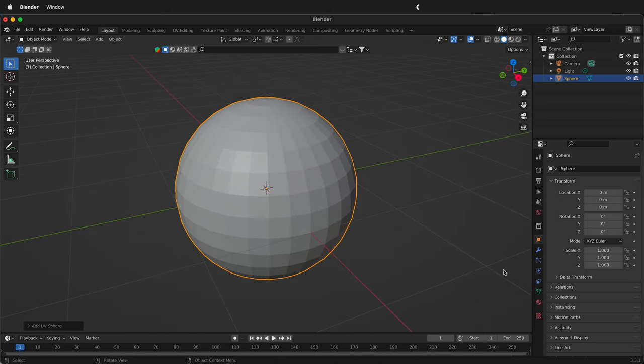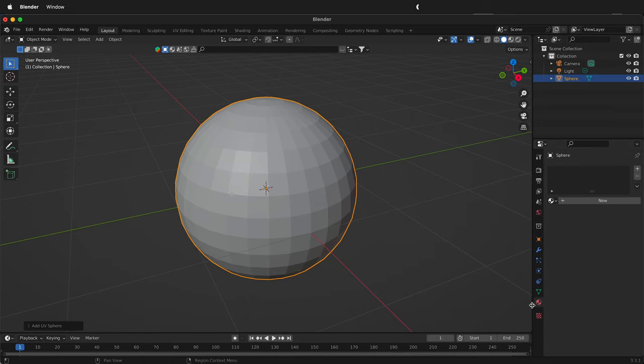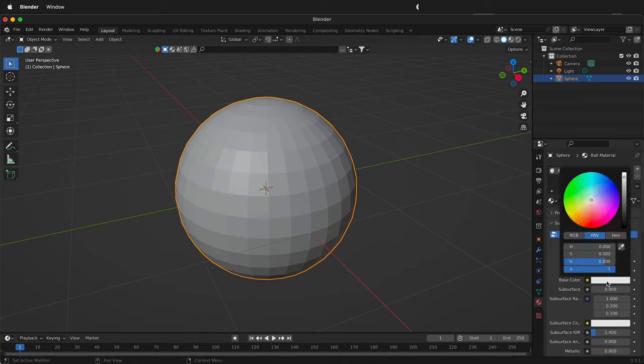Here is this sphere and I'm going to click on the material properties tab. It's the red circle on the bottom right in Blender. I'll click on this new box here and it'll make a new material. I'll label this material ball material and then I'm going to change the base color.